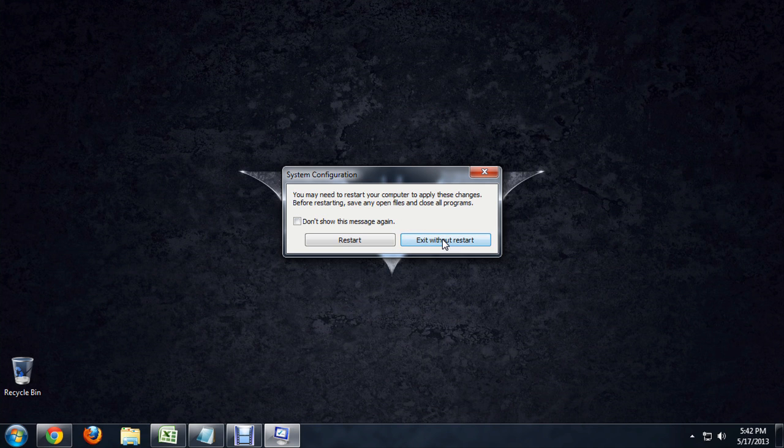I'm going to exit without restart right now, but the next time that I restart my computer, Microsoft OneNote will not start with it.